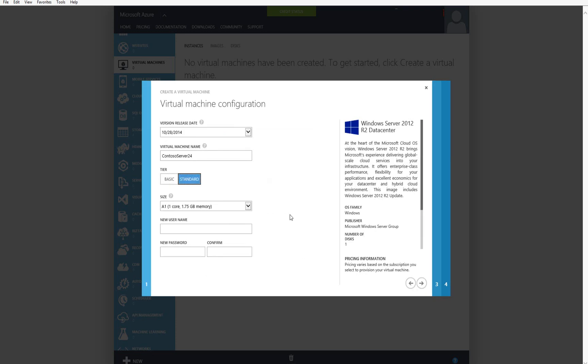After entering the virtual machine name, then I will choose what tier of machine this will be. It will either be a basic or a standard, and then the size. And be aware that both of these can impact the hourly cost. After I choose the tier and size, I'm just going to enter a username and a password, and then I'll go ahead and click to the next screen.